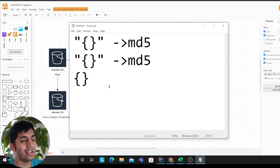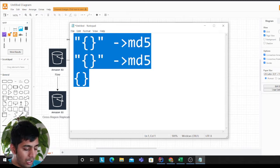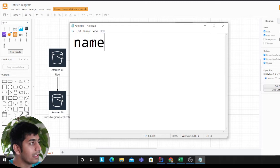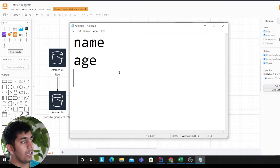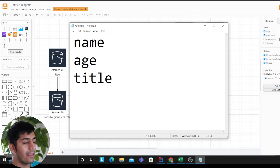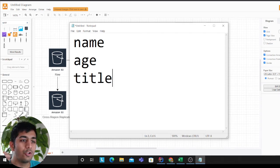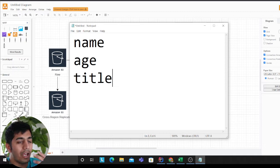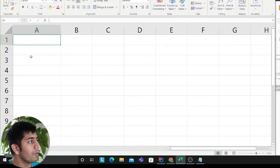The key question is: how do we maintain a unique schema? For example, say you have a name and age field — tomorrow a title field might be added by the producer. The Glue crawler would then break because of the schema change. Here's the strategy we use to handle that.